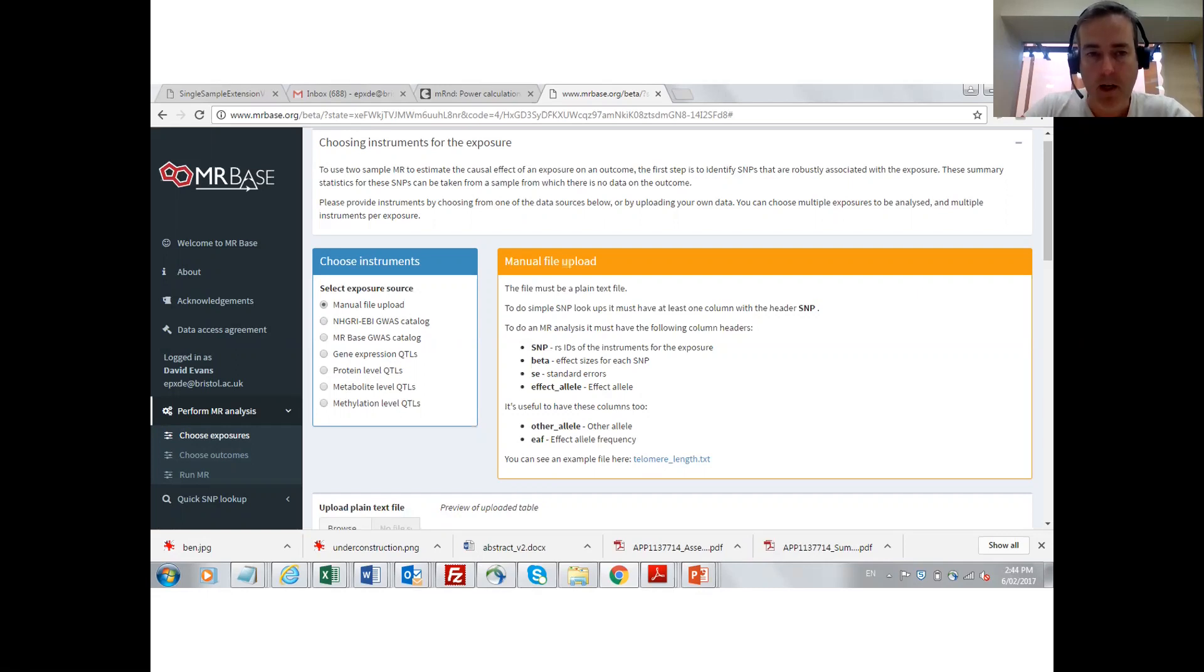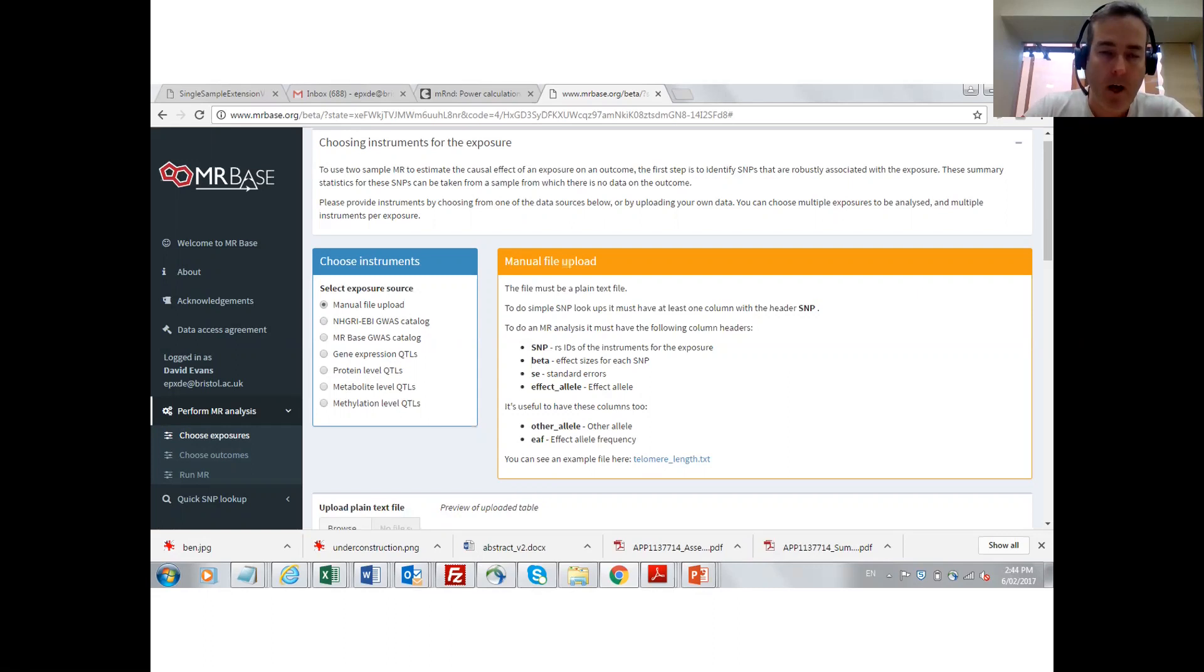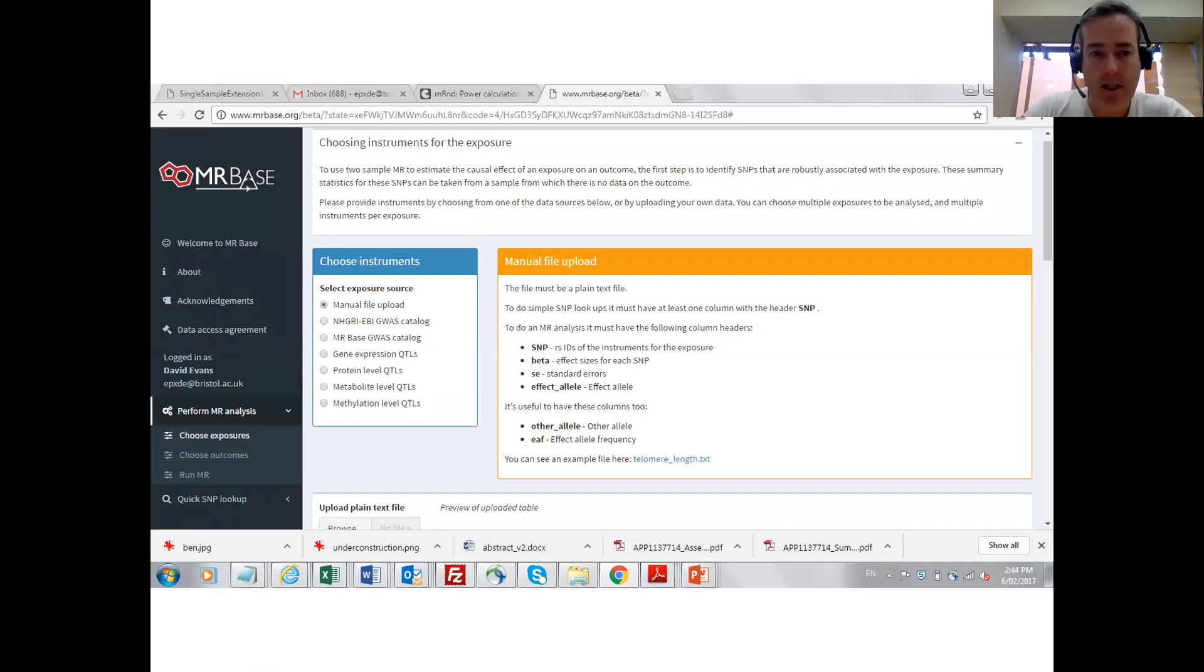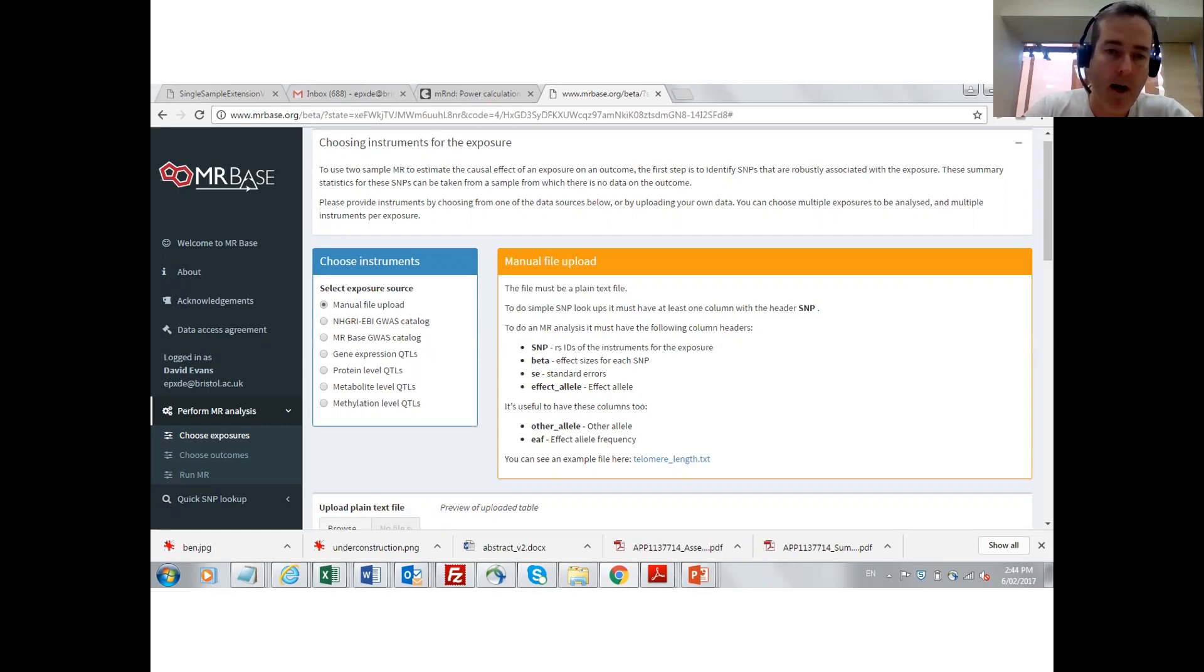An investigator can upload their own file of genetic instruments from their own studies or they can use the MRBase database of genetic associations. There is a big GWAS catalogue of summary results statistics which include the UK Biobank.